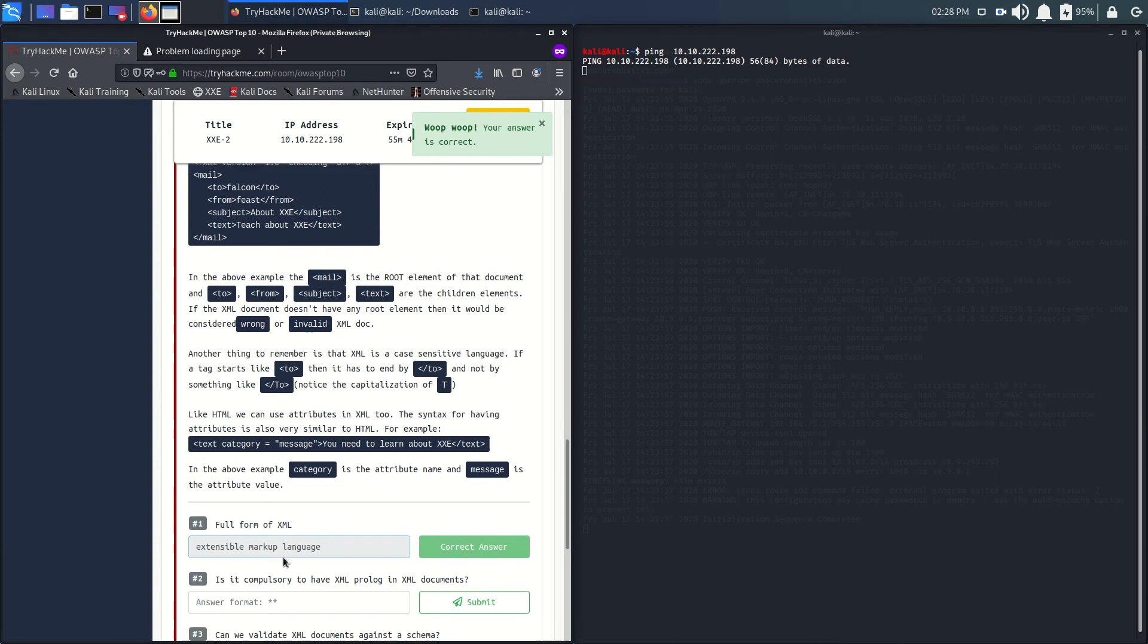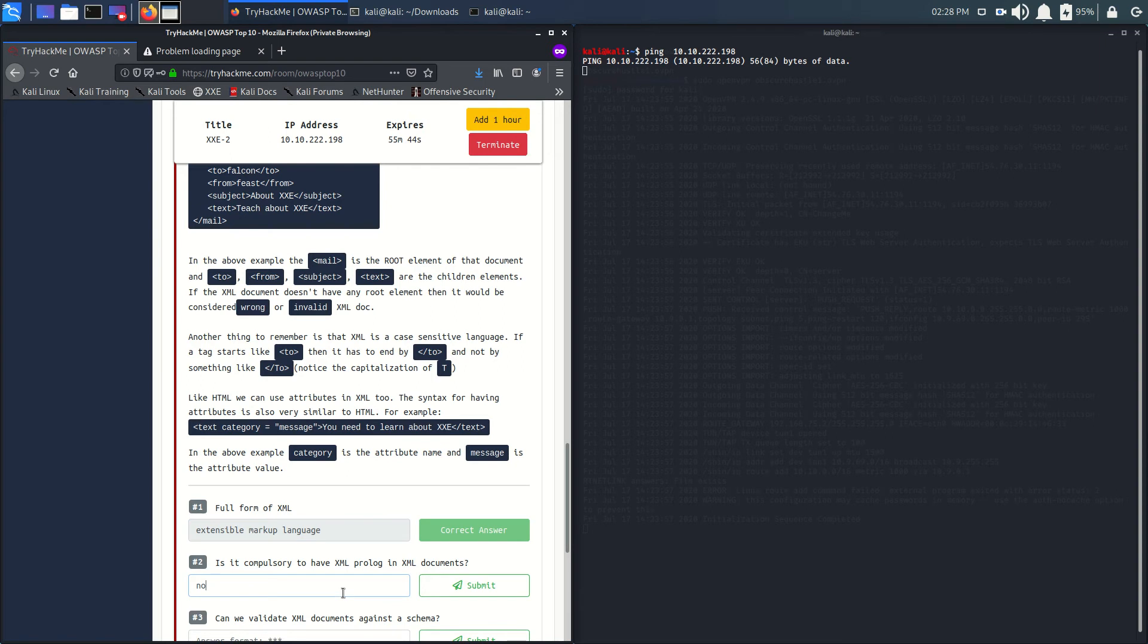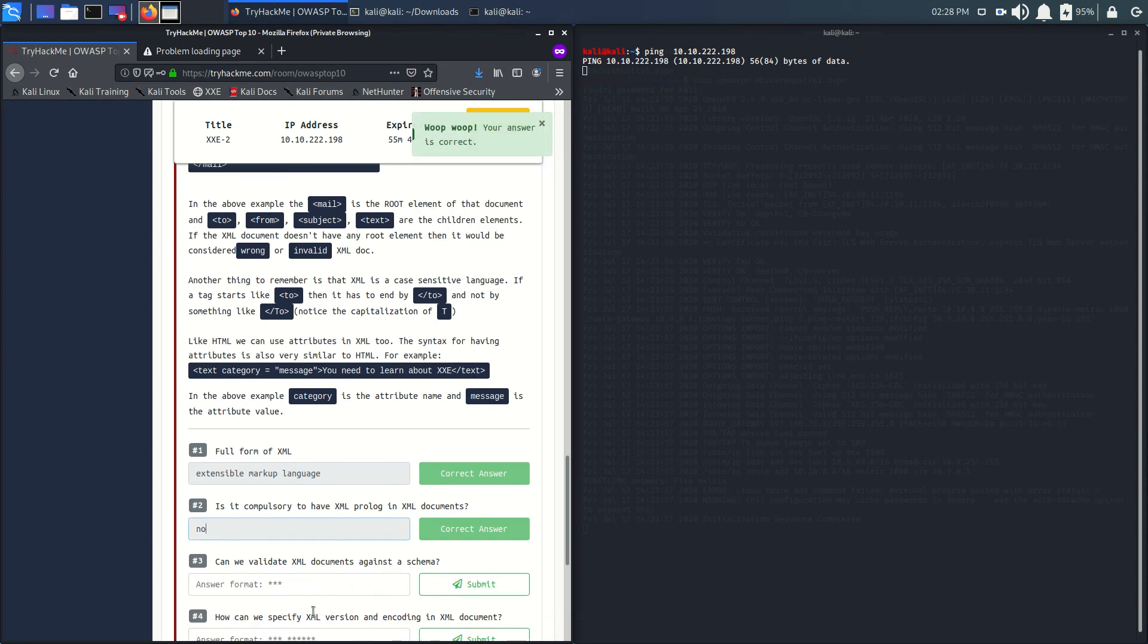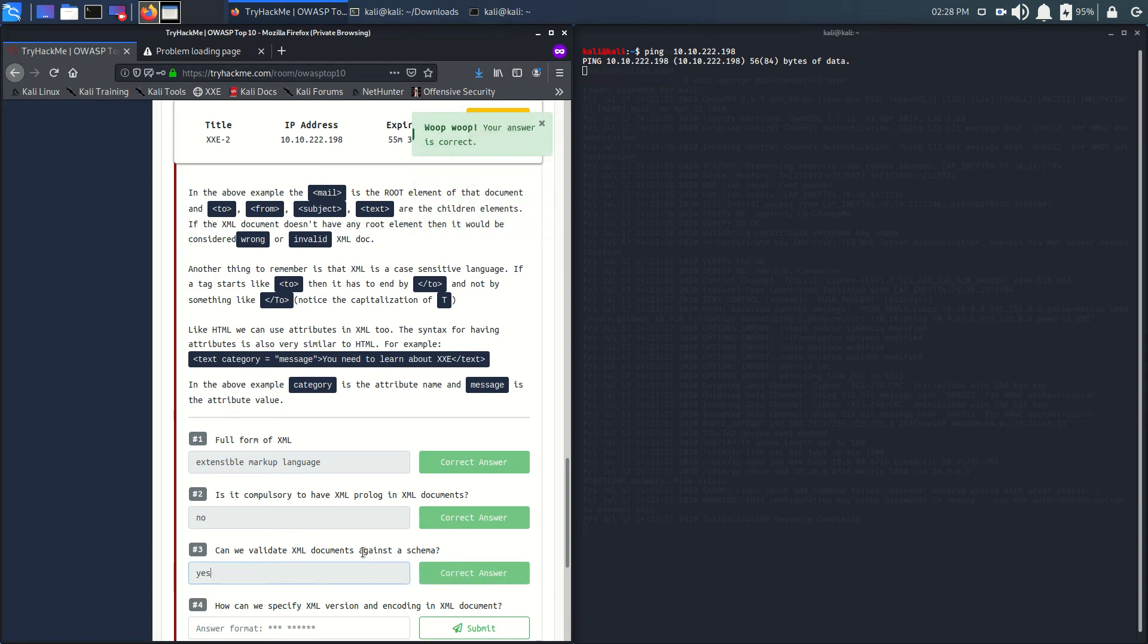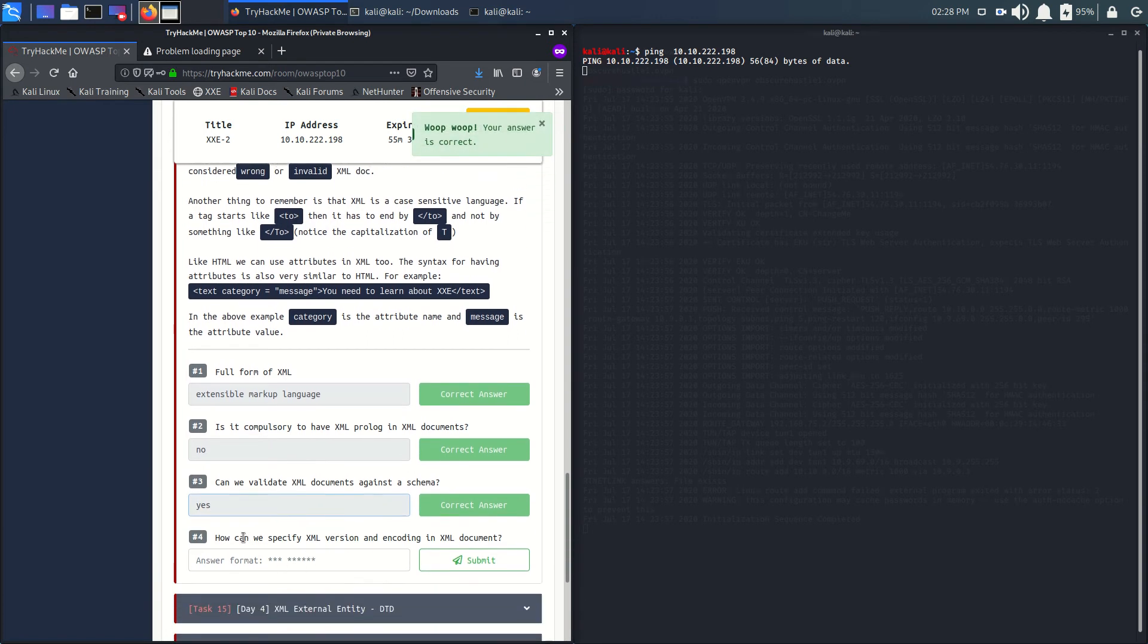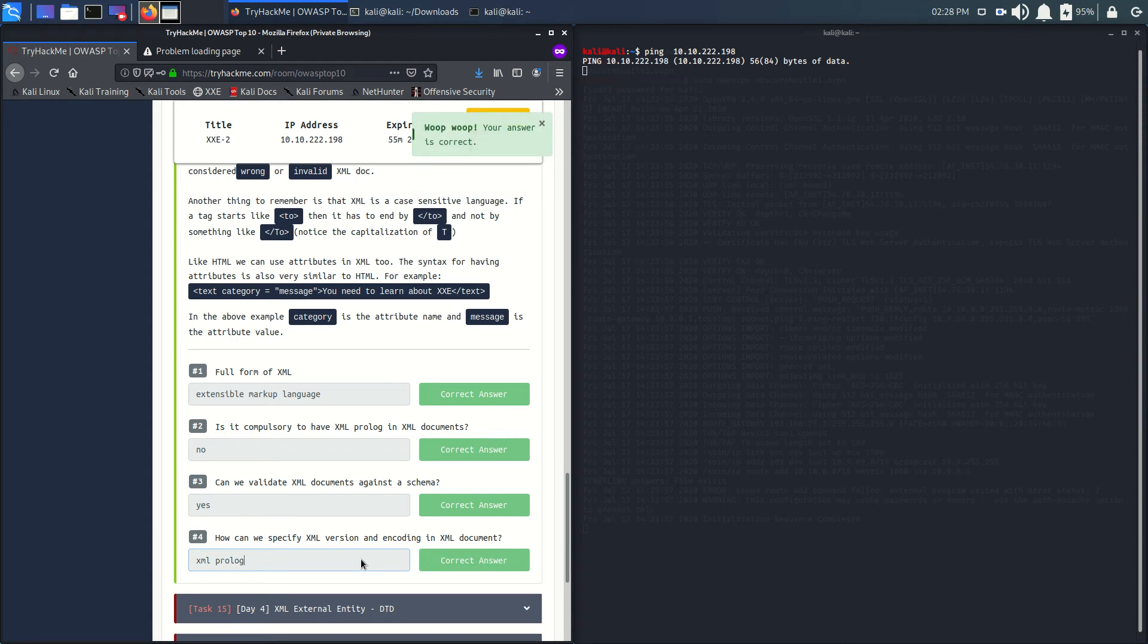Is it compulsory to have XML product? No. It has two schemes: schema and DTT. Yes, we can validate against the schema. How can you specify XML version and encoding in XML document? That is XML prologue.